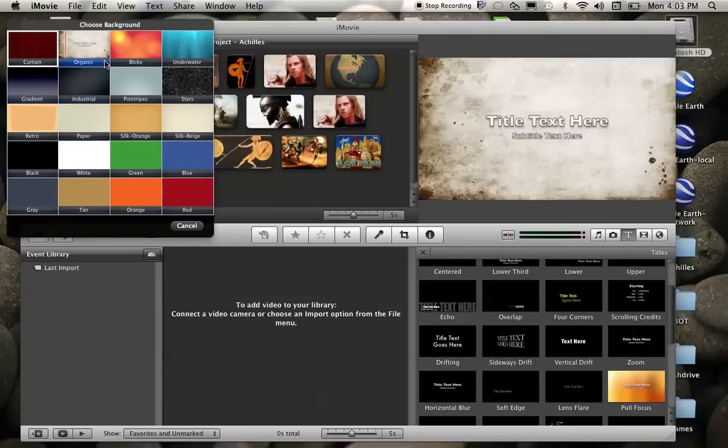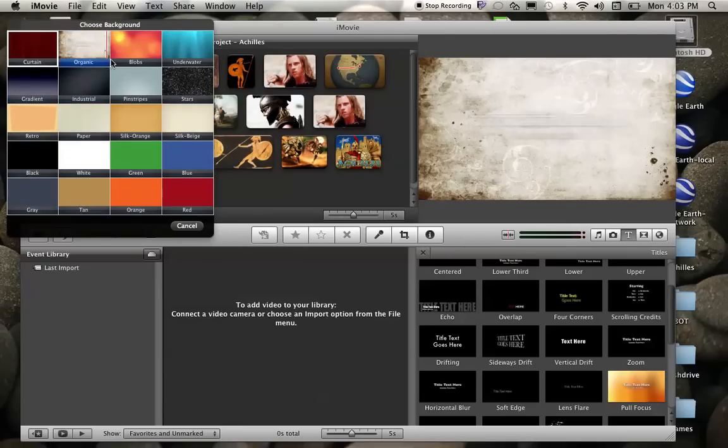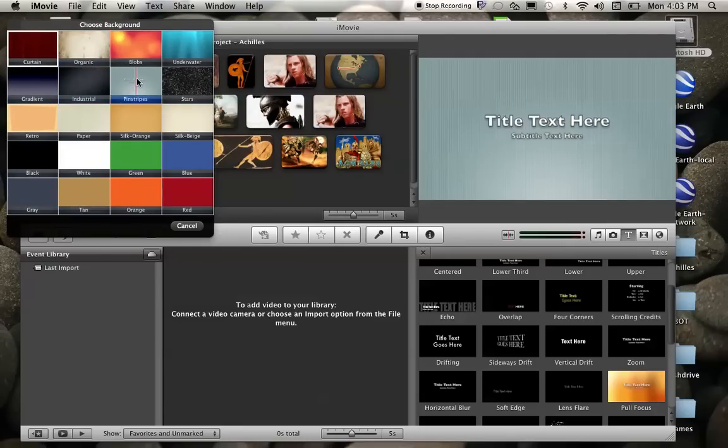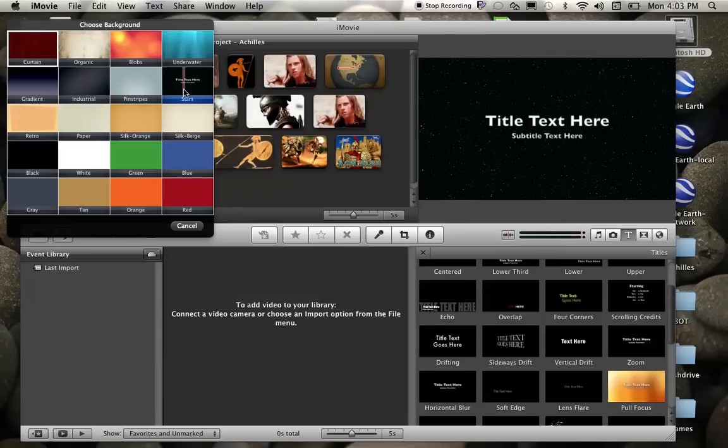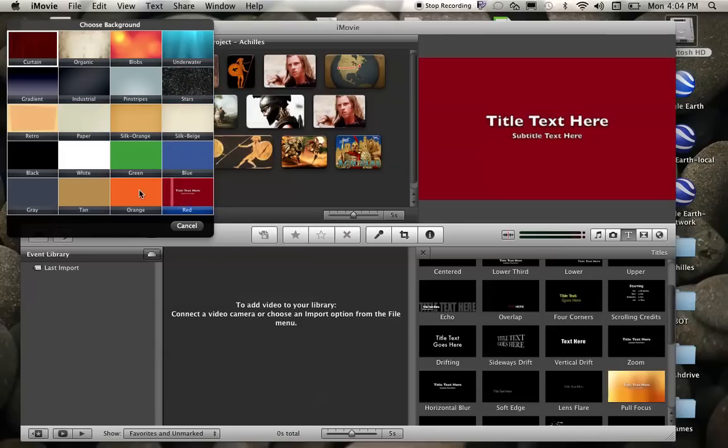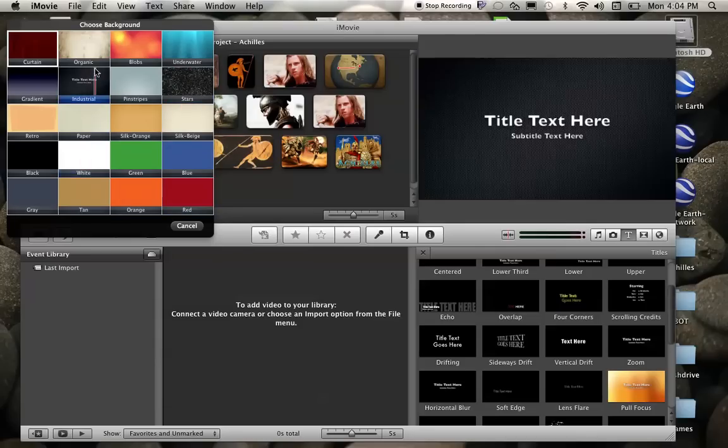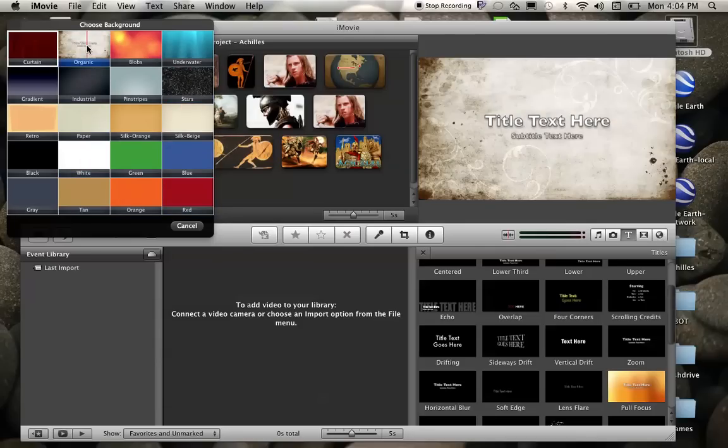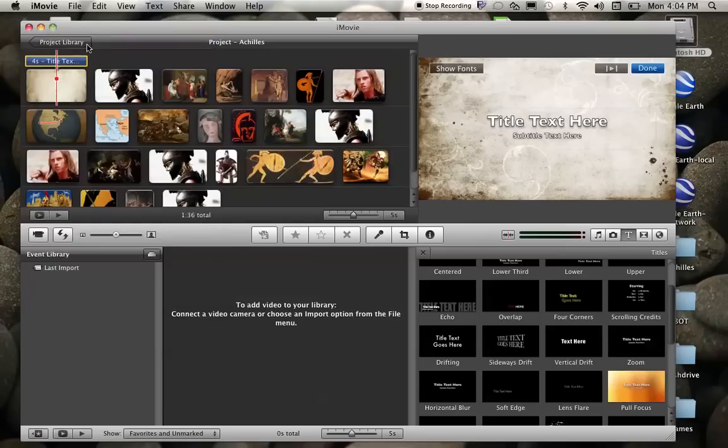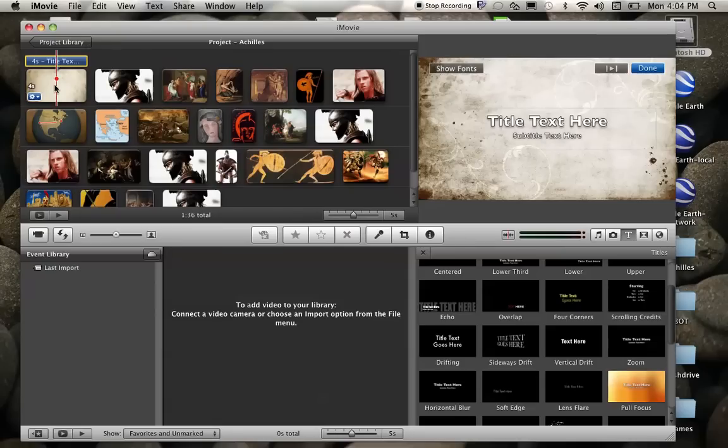Then it will ask me to choose a background. You can have any kind of background you want. You could have stars in the background, a red background, just a plain white background or whatever. I actually kind of like this organic background. So I'm going to select that. And I just double click it and it automatically creates my background.